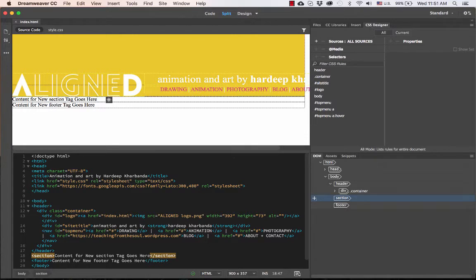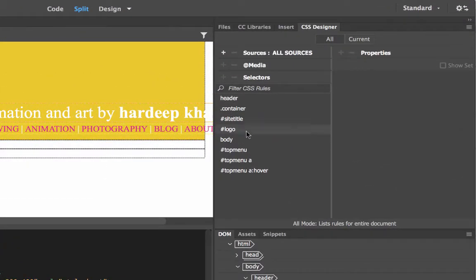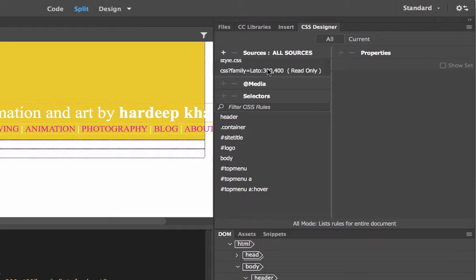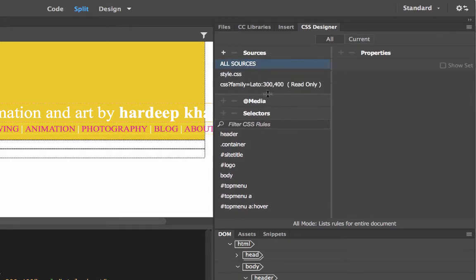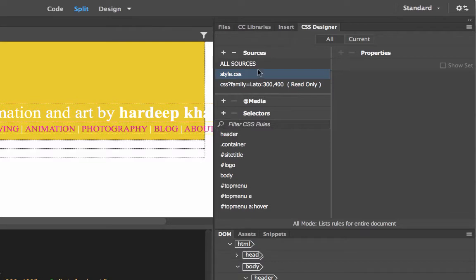For my CSS Designer, I will click inside my section and then add my selector. Sometimes you don't see the plus button for the selector active, so you just need to click on Sources. Because we have web fonts already in this website, styles are coming in from the web font too, but I want to add these styles into my CSS file that I had created. I click on style.css and then the plus sign to add a new selector appears.